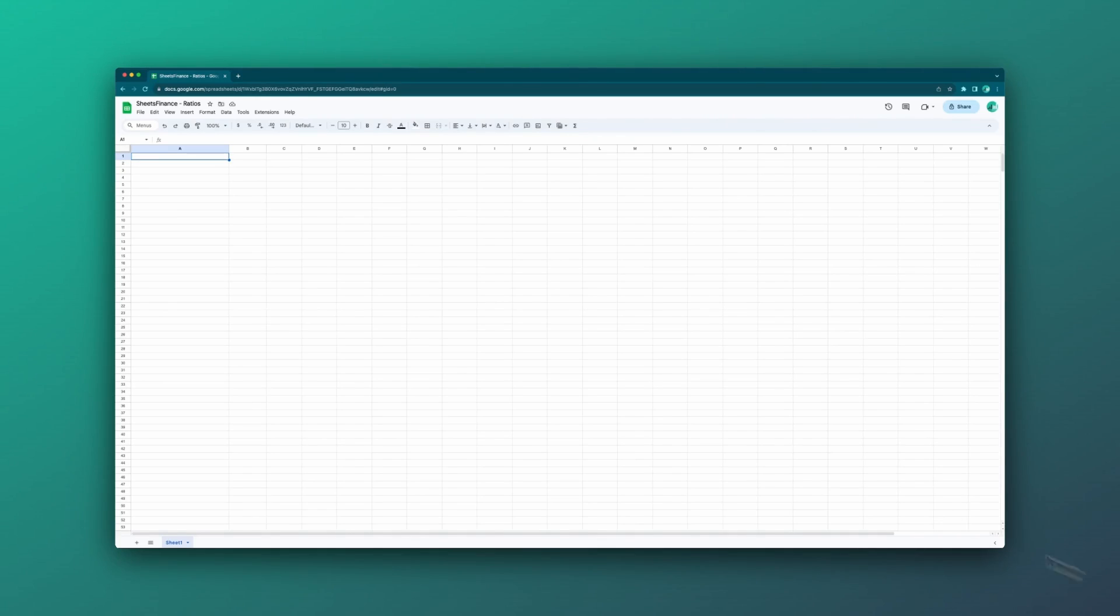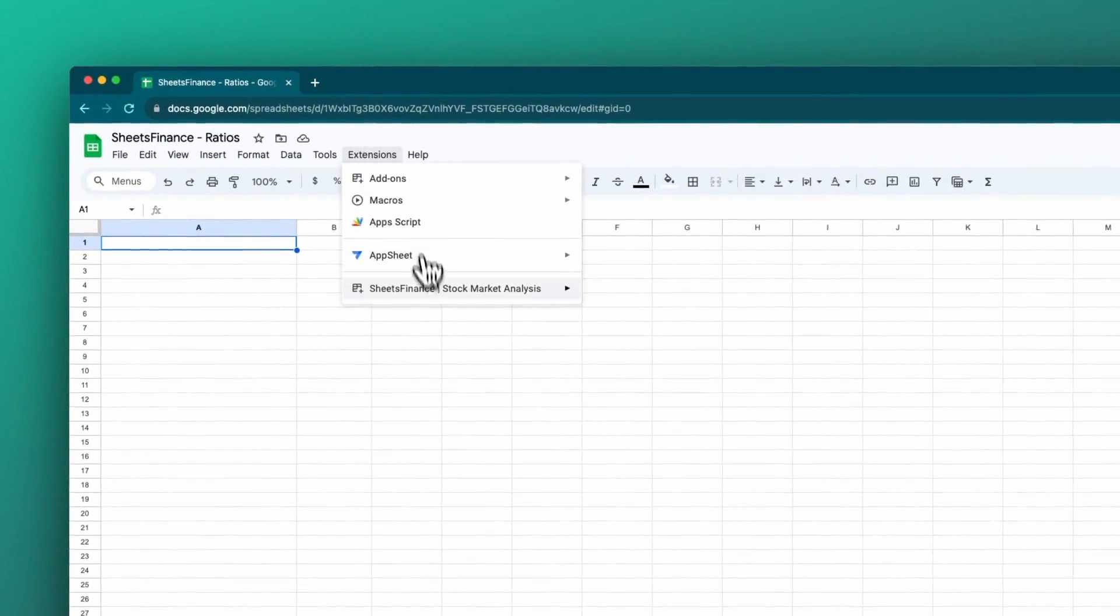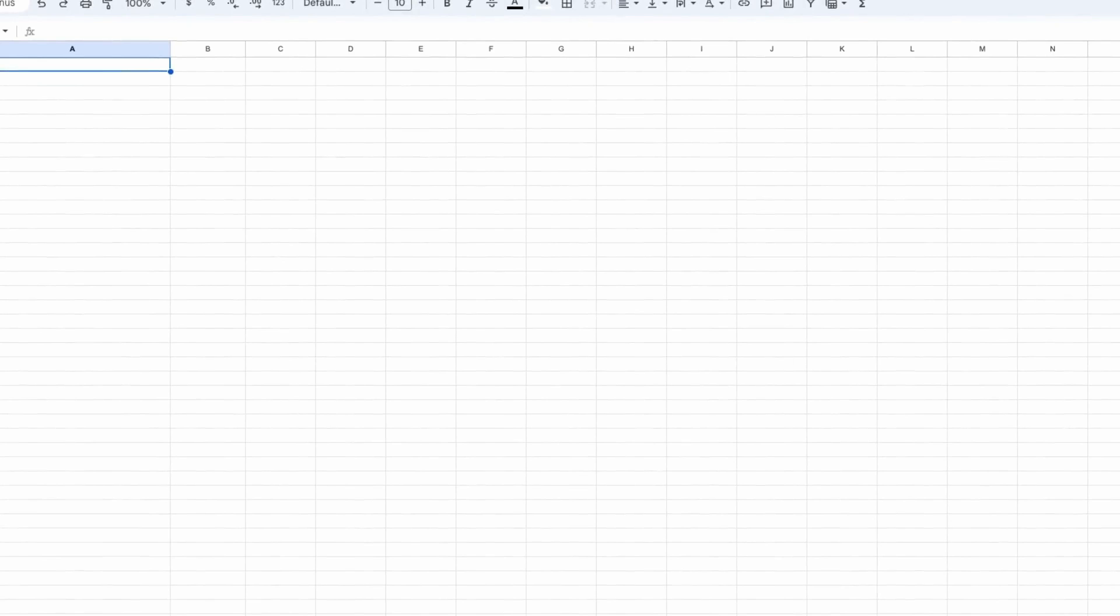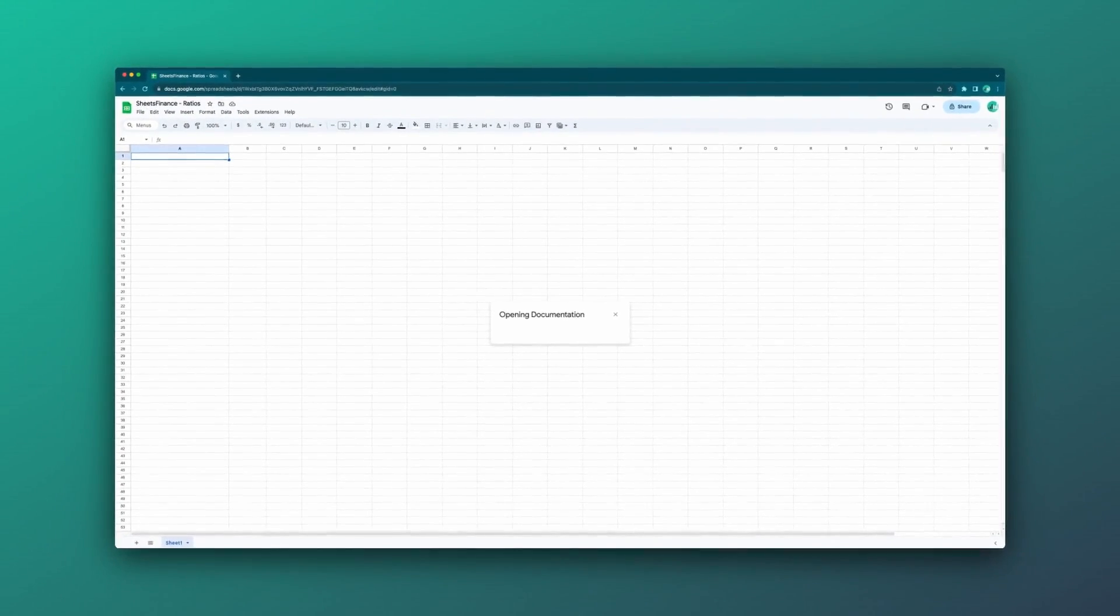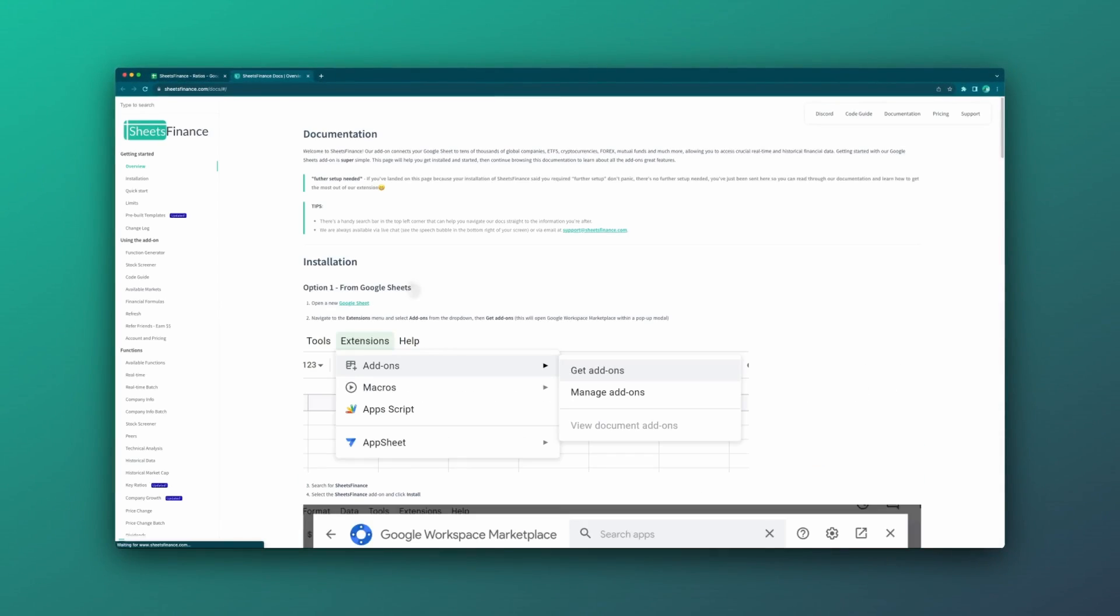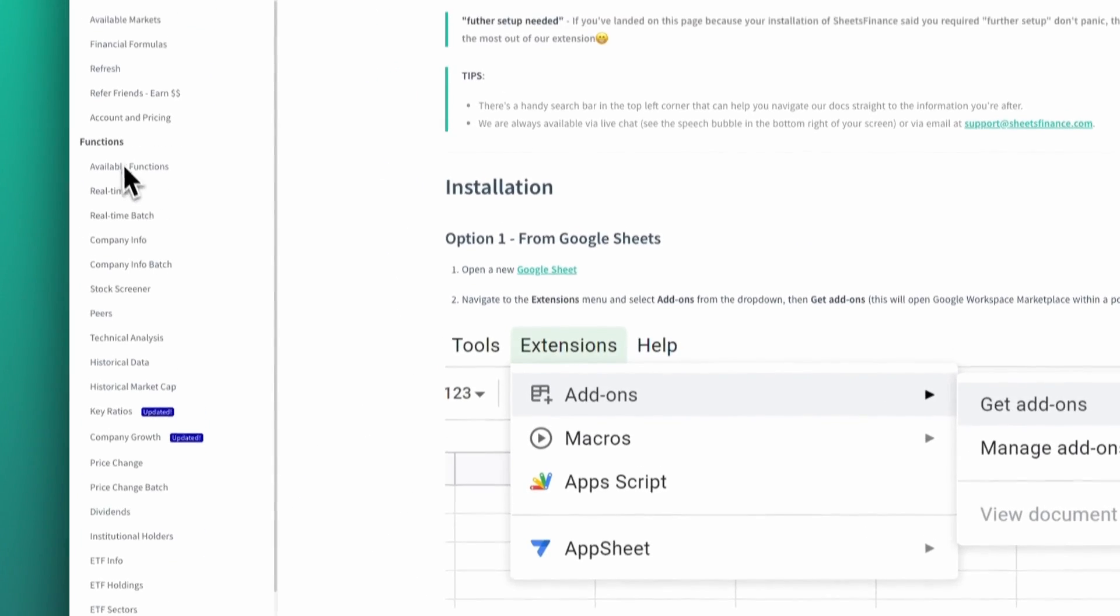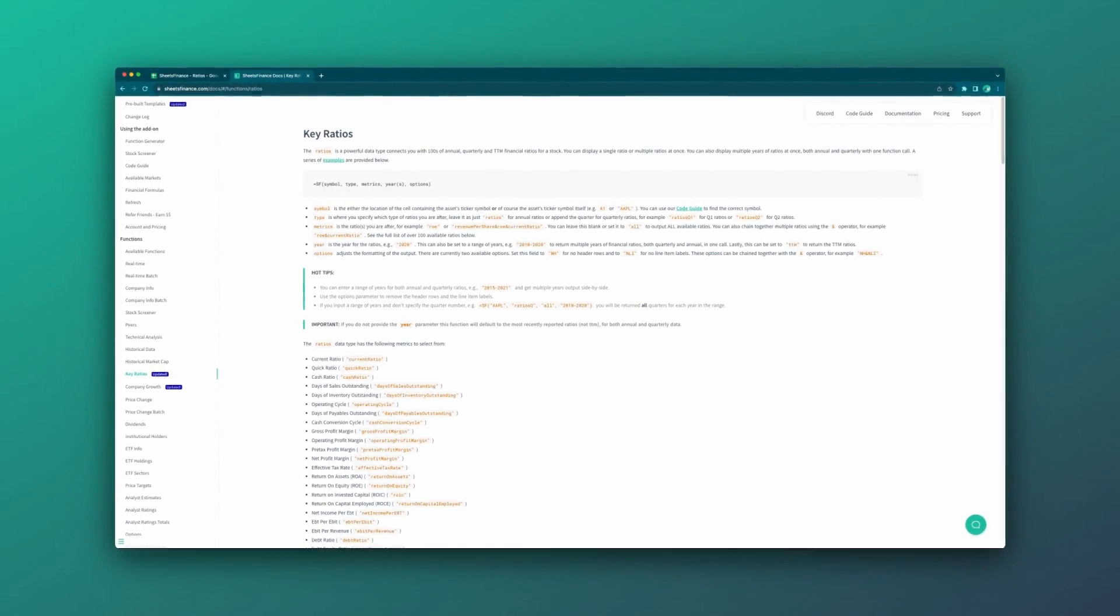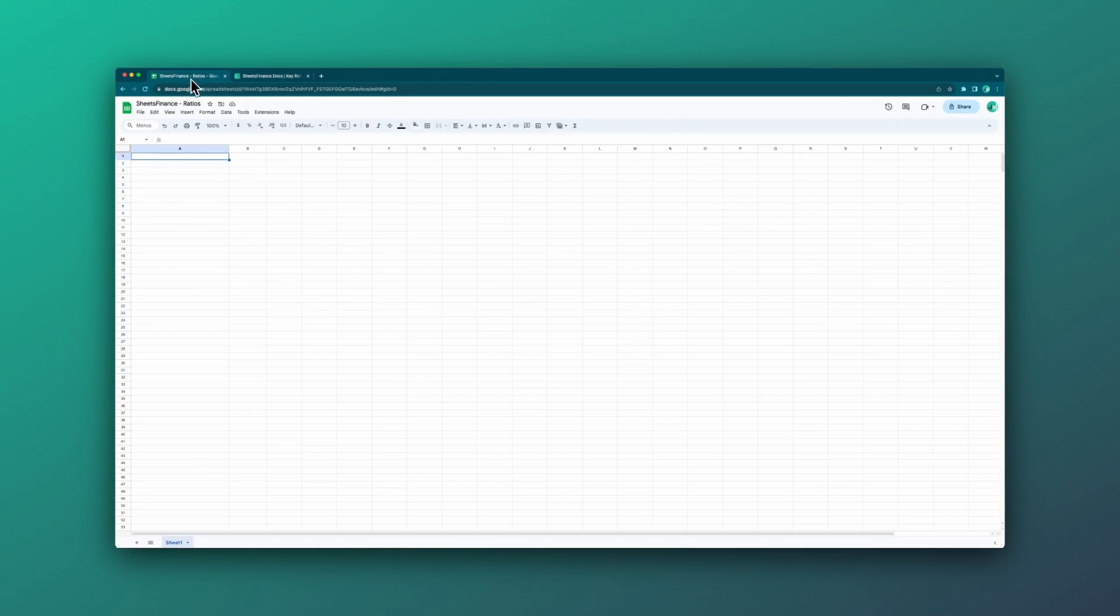Just before we jump into it, I want to point out that everything is available in our documentation. If you head to the drop-down menu and click guides and documentation, and some browsers may treat this as a pop-up so just be sure it doesn't get blocked, it'll open our website. For example, when it comes to ratios, I can head down on the left-hand side under the functions heading and go to key ratios. This is the function we're going to be looking at today. The documentation goes into a lot more detail than I will in this video, so it's always available. Head over there and check it out whenever you need. Cool, let's jump into it.